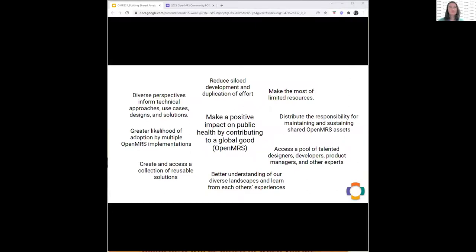We also hear that people see the value of having diverse perspectives inform the technical approaches, use cases, designs, and solutions. They're interested in making sure that whatever we build together as a community will be adopted by multiple OpenMRS implementations, and that the way to do that is to make sure multiple implementations are involved in actually building the solution. There's also been talk about creating and accessing a collection of reusable solutions, and learning from each other's experiences.